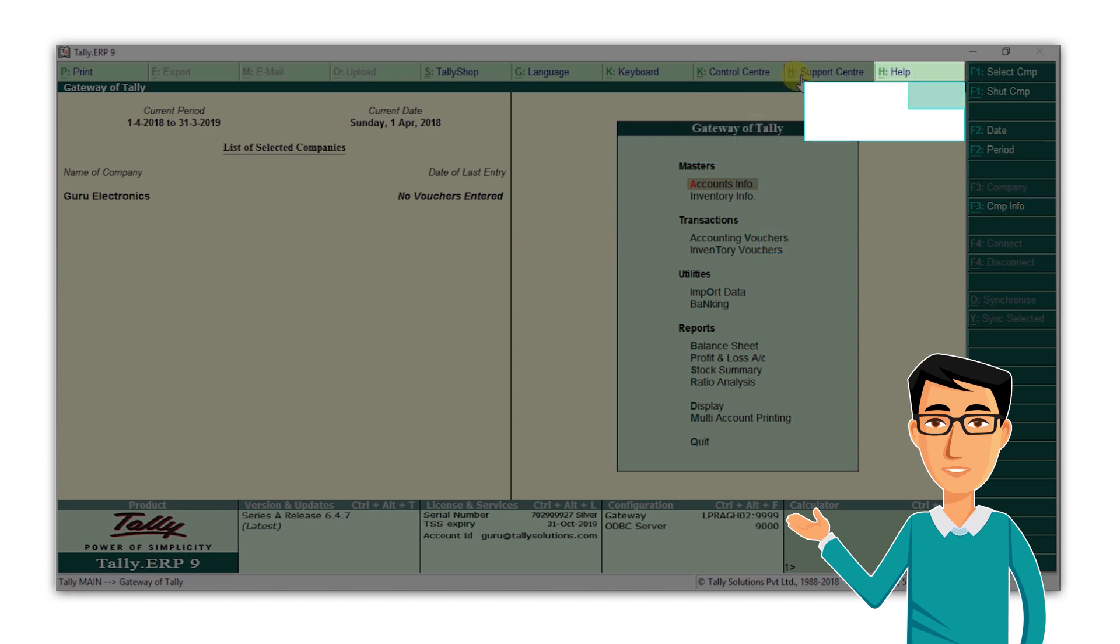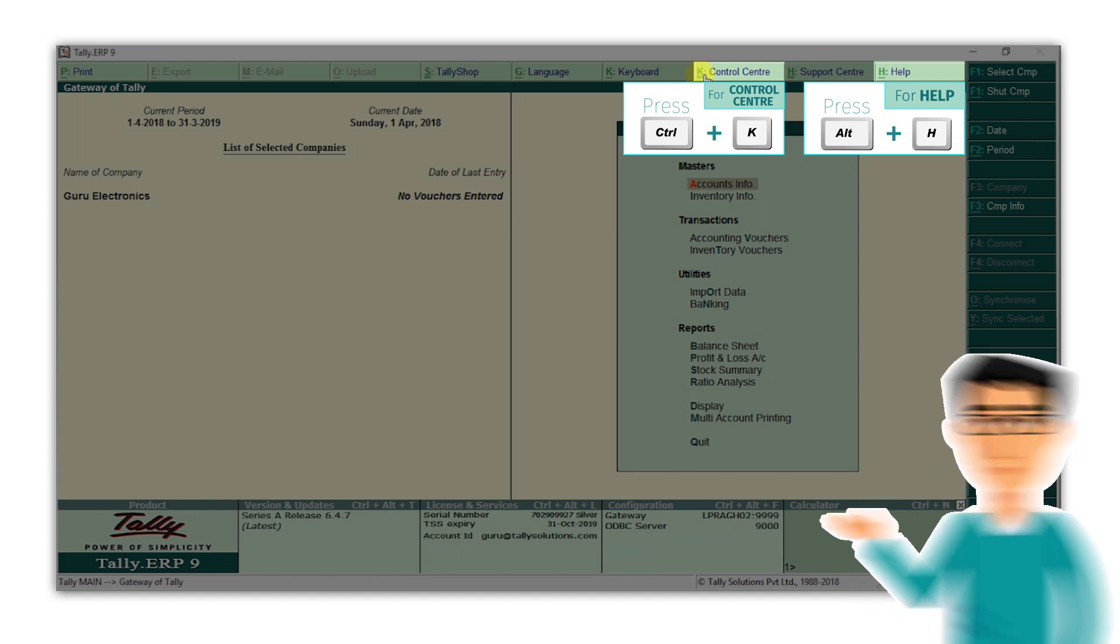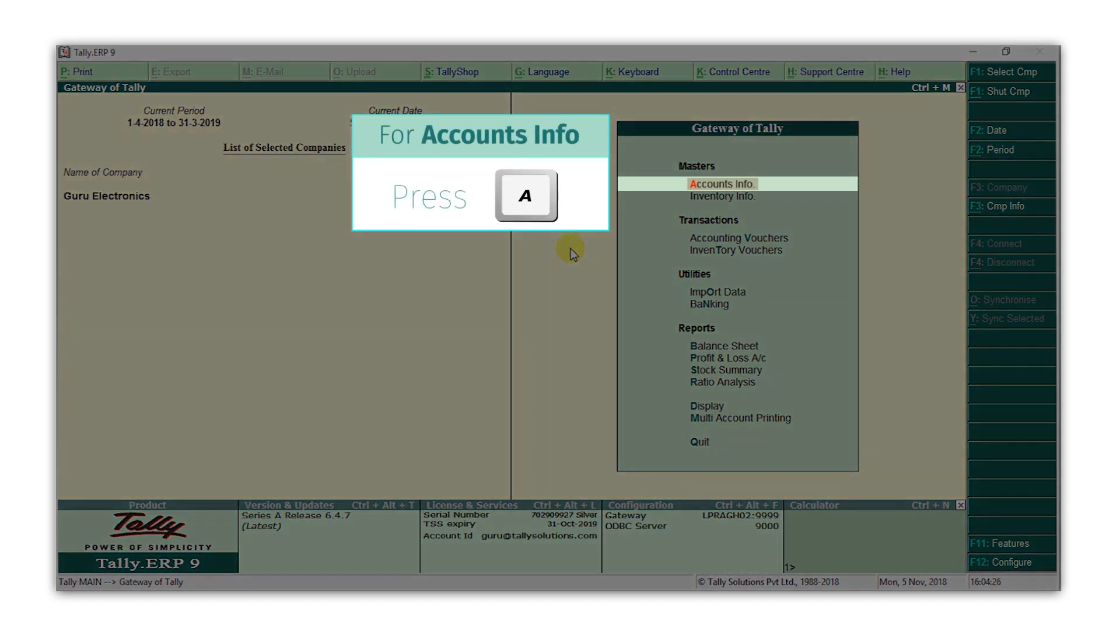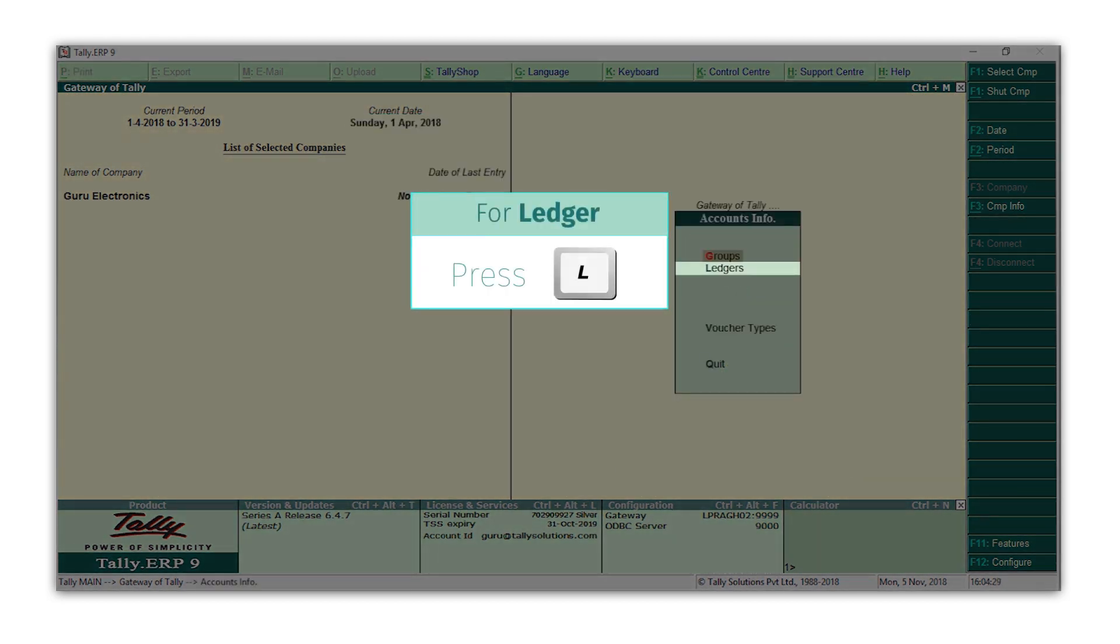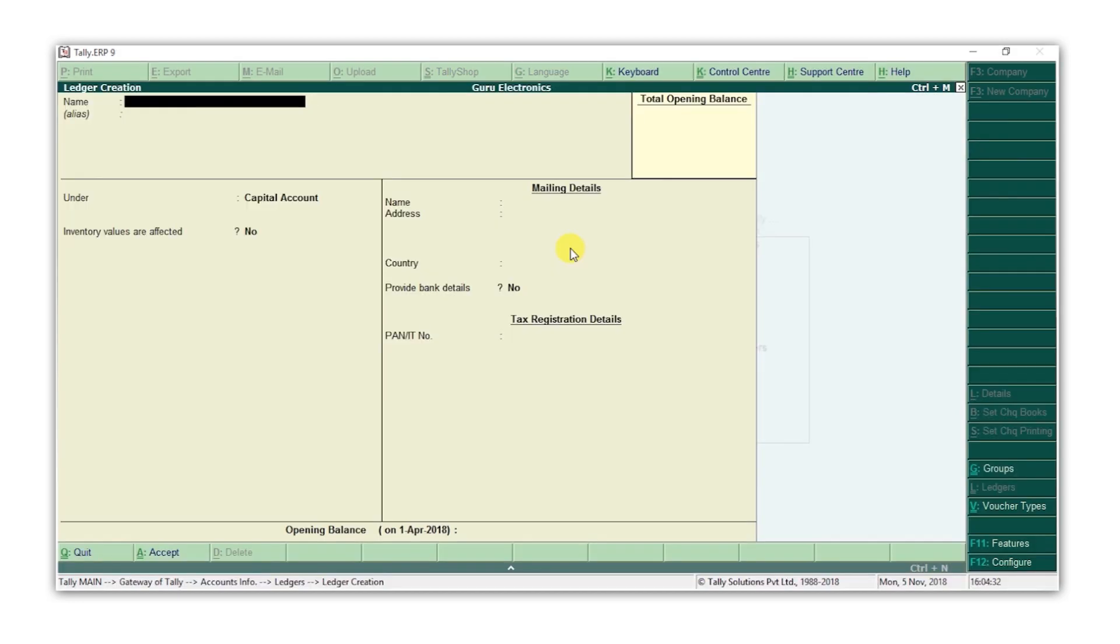For example, you need to press Alt H in order to go to help, and you need to press Ctrl K to go to control center. Now, let's start creating ledgers in Tally ERP9. Press A for accounts info, press L for ledgers, press C for create, and now let's create a supplier's ledger.